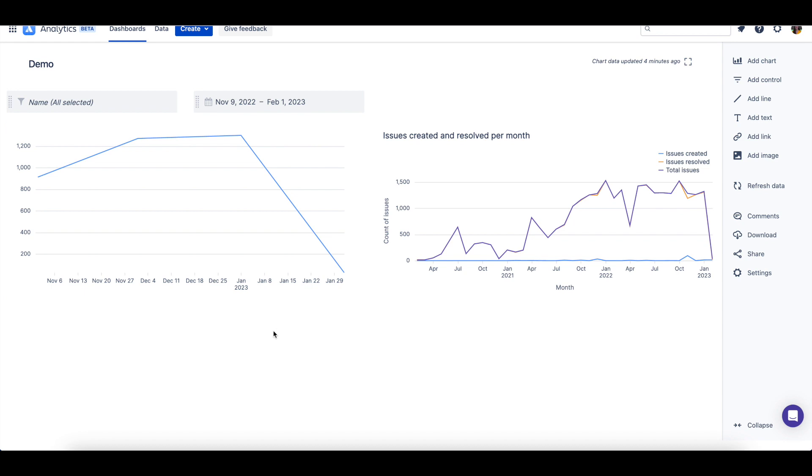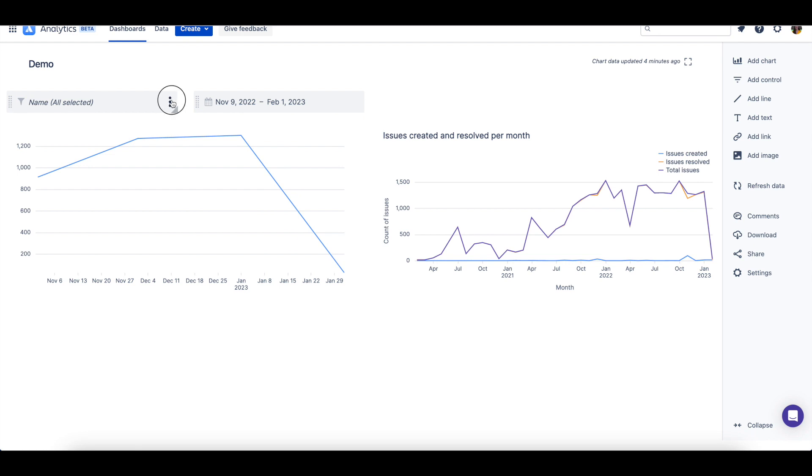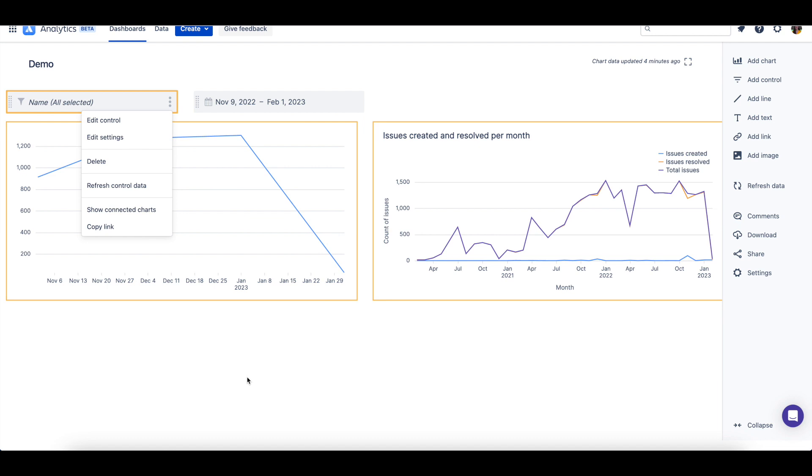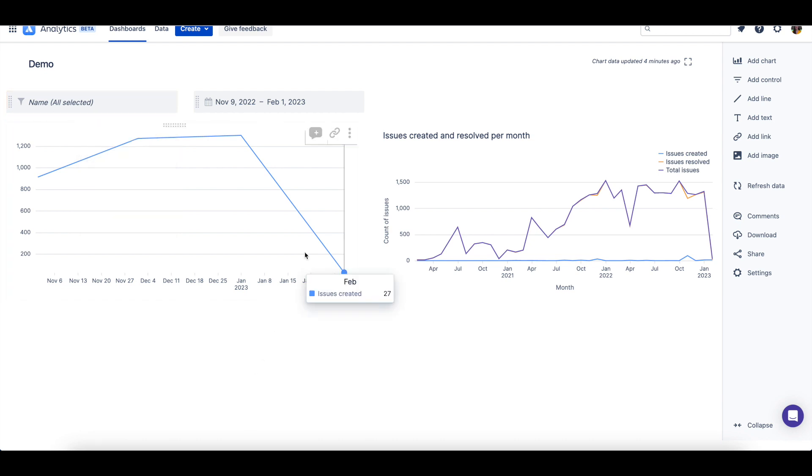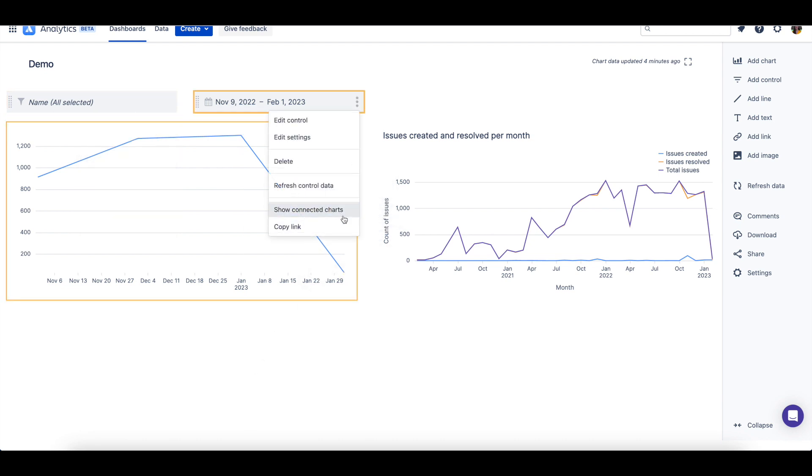You can verify that these controls have been connected to your charts by hovering over the control, selecting the ellipses, and then choosing show connected charts. Any charts connected to the control will be briefly highlighted with a yellow border. Now you're ready to begin dynamically filtering your charts.